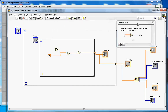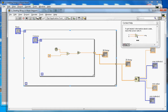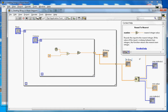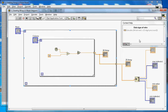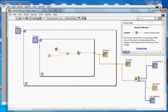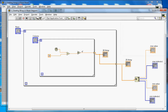With the context help window open, you can click on a function and it will describe its functionality. This rounding function rounds to the nearest integer — whatever number you give as input, it will return the nearest integer value. That's how the random integer values are generated.